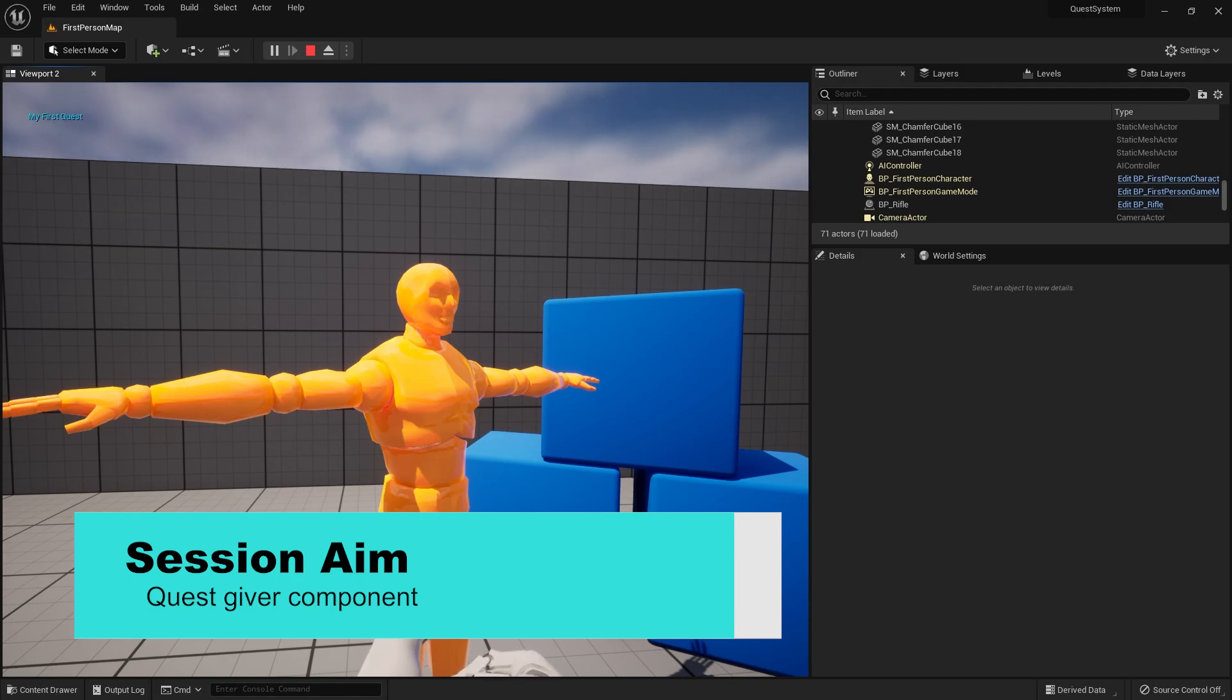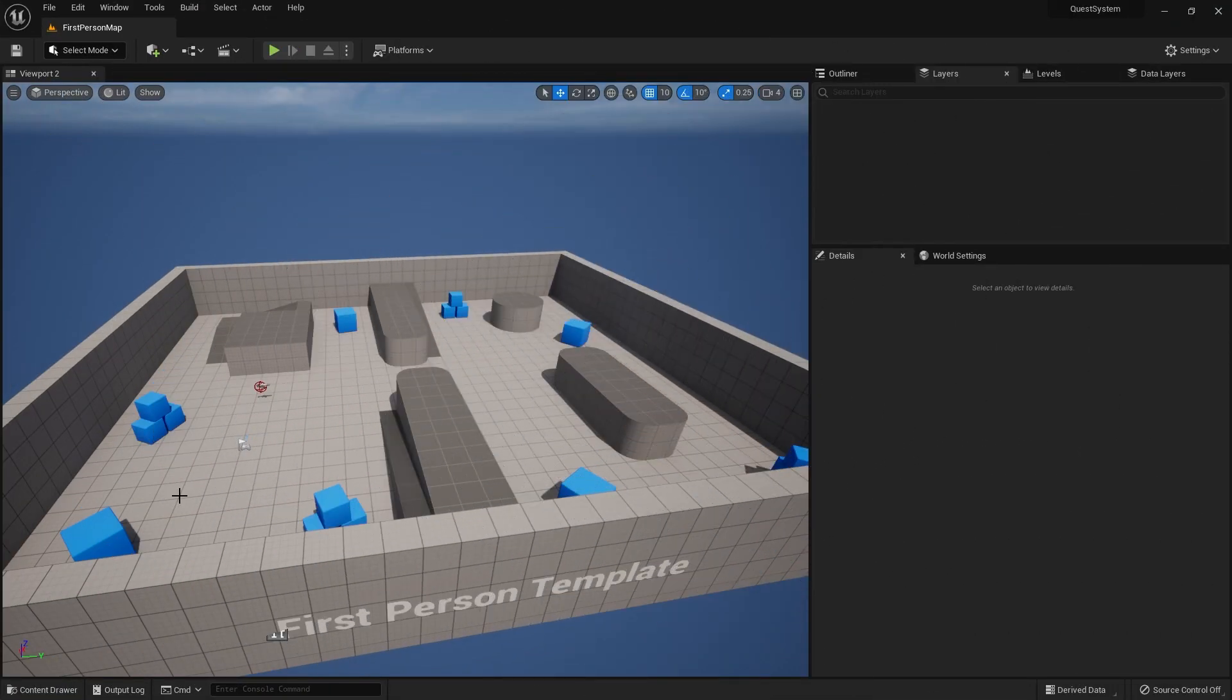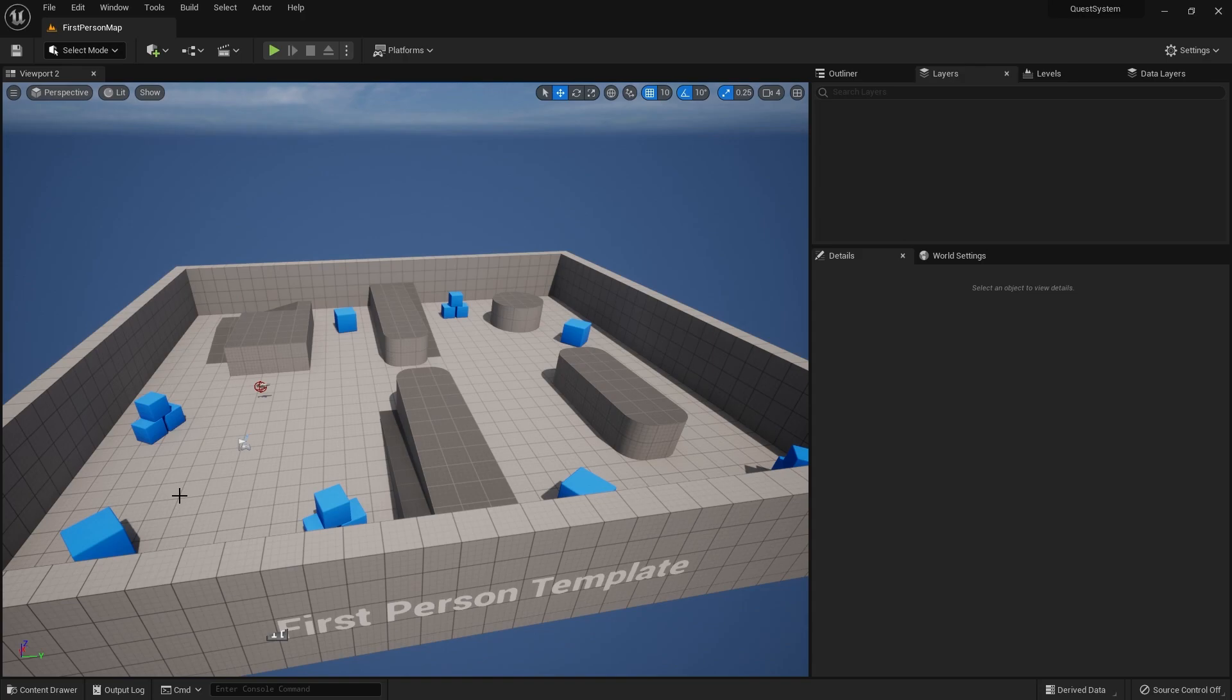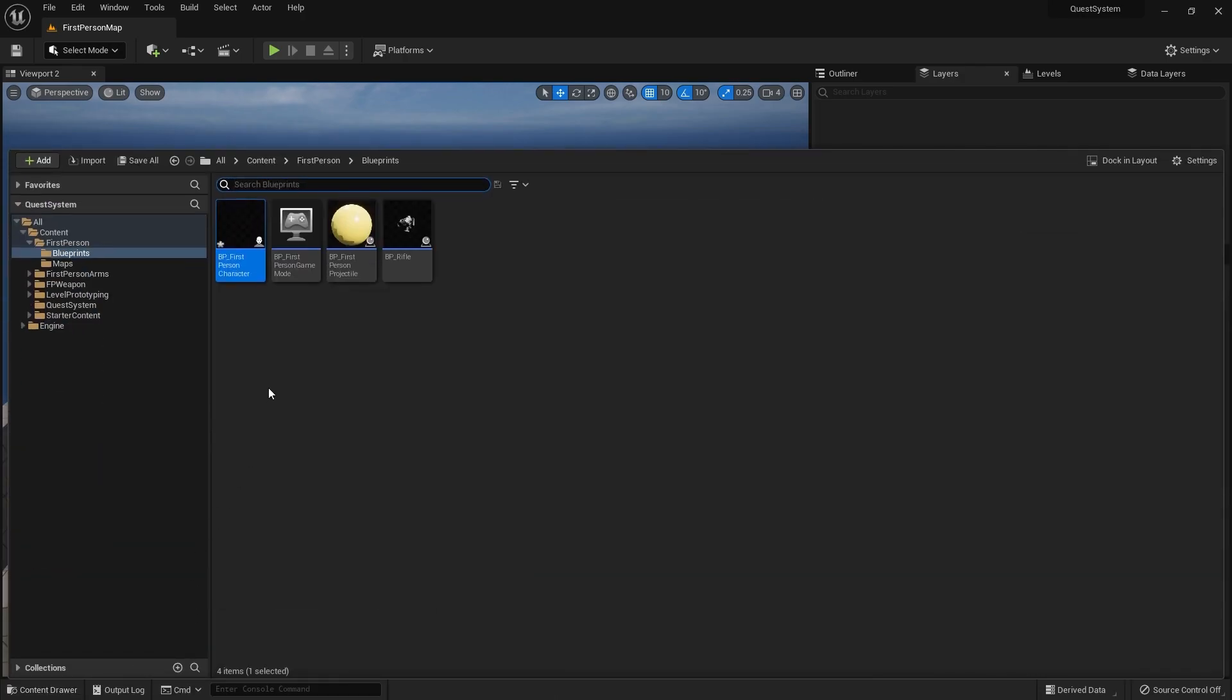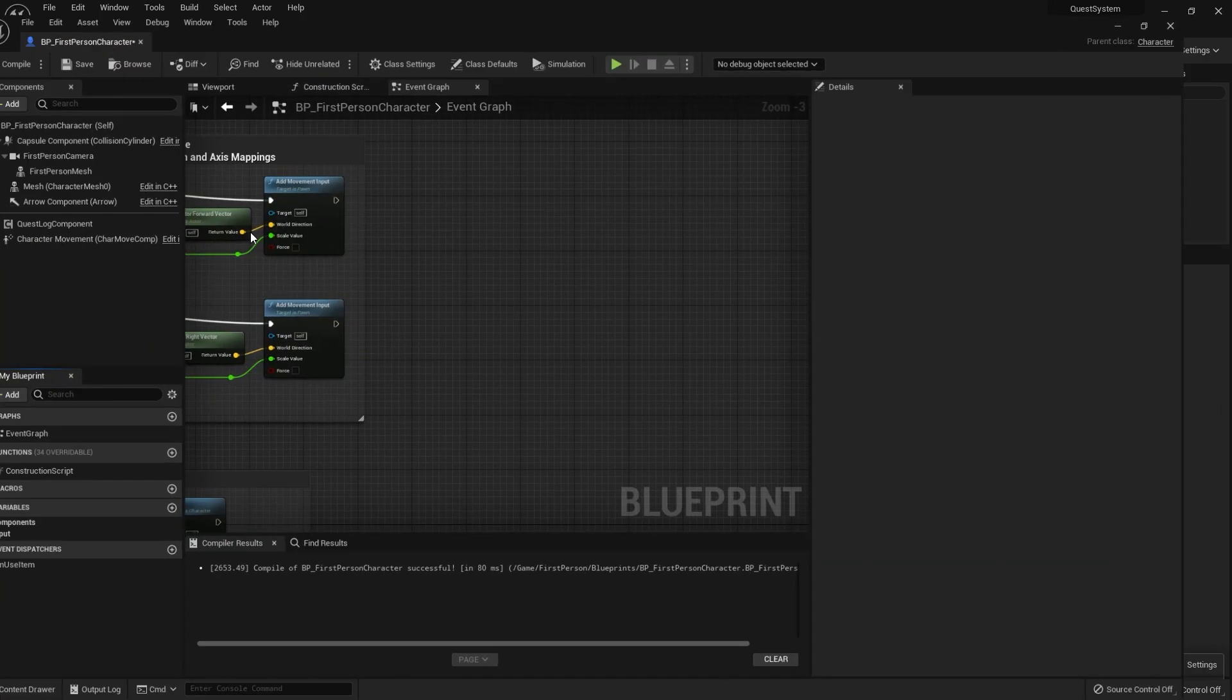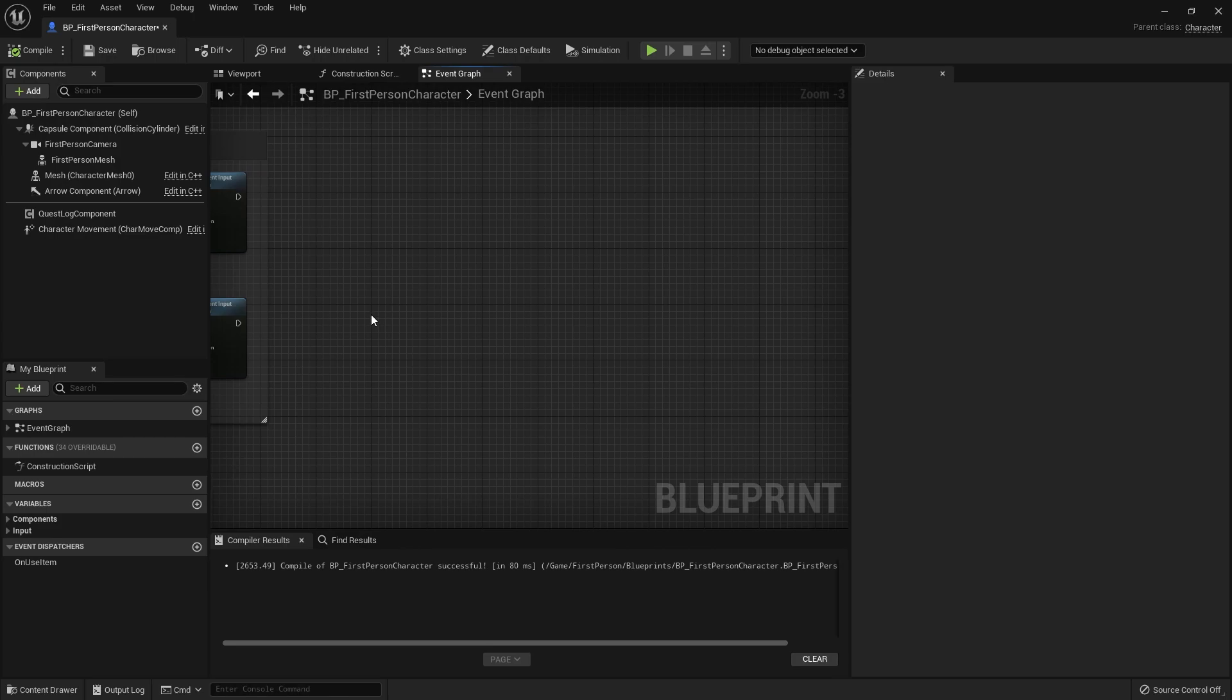So last time we set up the interaction interface and now we need to actually set up the actual interaction events on our player character. Let's go over to our first person character.